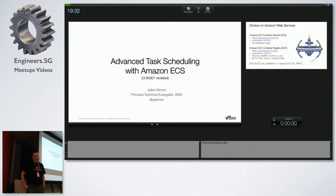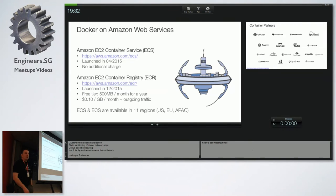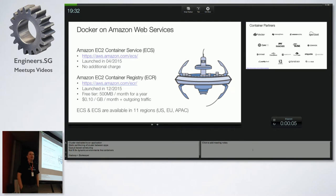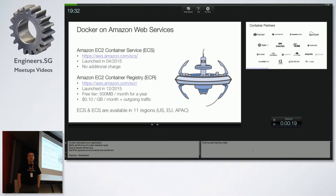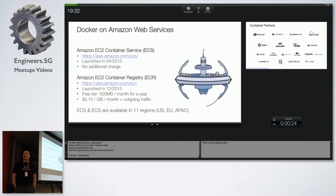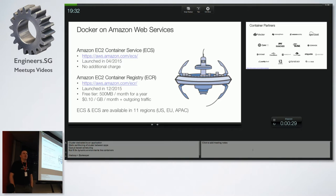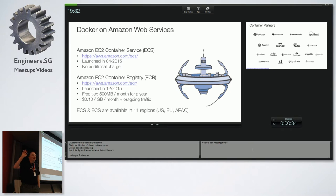Who has used ECS before? Let's spend a minute explaining what ECS is. ECS and its companion service ECR are a couple of AWS services launched about a year to a year and a half ago to manage Docker containers on AWS. I expect most of you are slightly familiar with Docker.